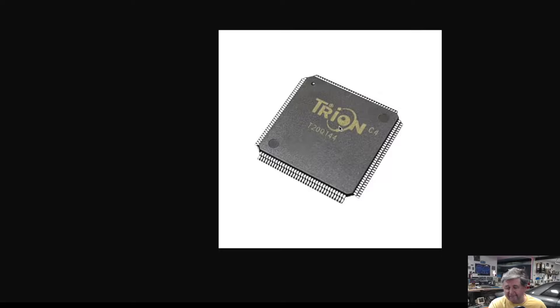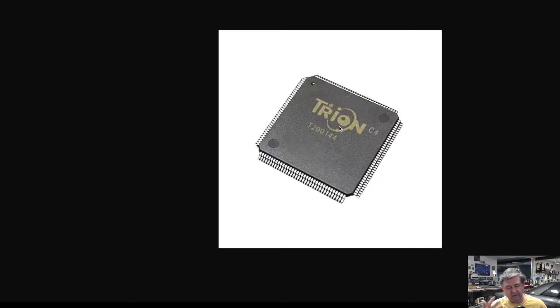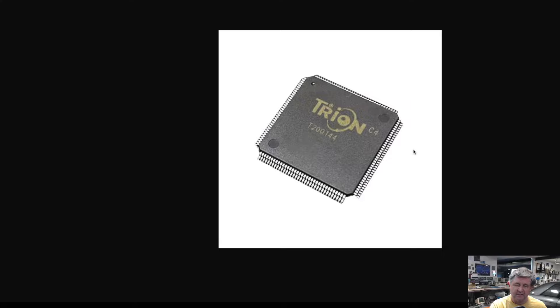So FPGAs are great and if you were going to make a board for production you would certainly use an FPGA but we're going to skip out using the FPGA and instead go a slightly different route and that route is that we're going to use some programmable logic devices.